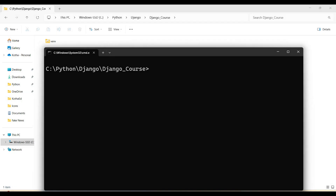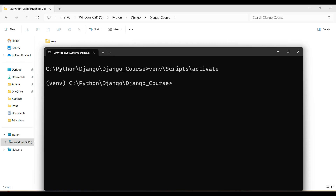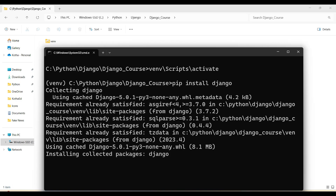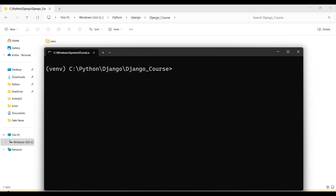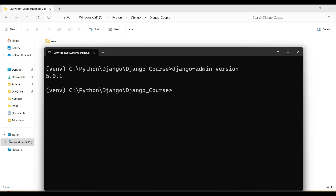Now let's install Django in this venv virtual environment. First, activate the virtual environment with venv\Scripts\activate. Once activated, run the command pip install Django and press enter. Django will be installed. You can see the message 'successfully installed Django 5.0.1'. To verify the installation, run django-admin --version. It shows version 5.0.1, which matches the latest version shown on the official Django website.